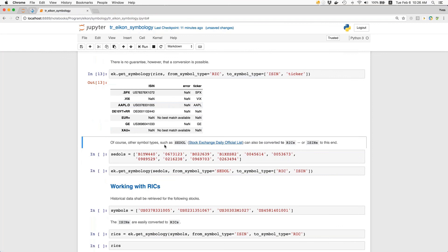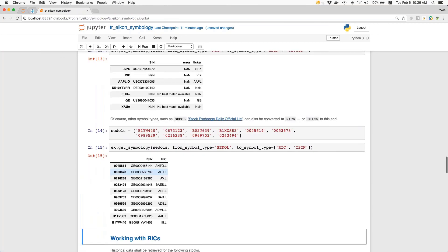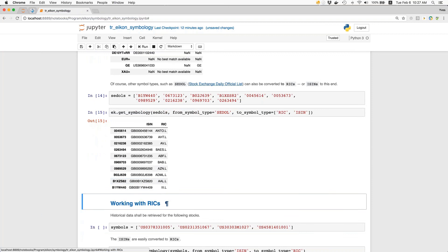Other symbol types, such as SEDOL — the Stock Exchange Daily Official List — can also be converted to RICs or ISIN. So it works in all directions, if you like. When we have the SEDOLs and pass in this list, you see we end up with a column representing the ISINs — all Great Britain oriented. We also see the respective RICs that we can use to specify for which kinds of instruments we want to retrieve data.